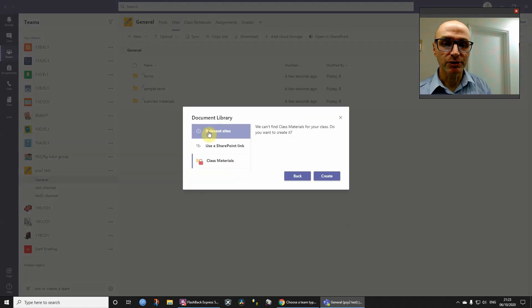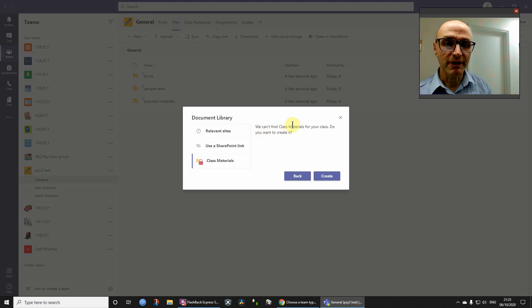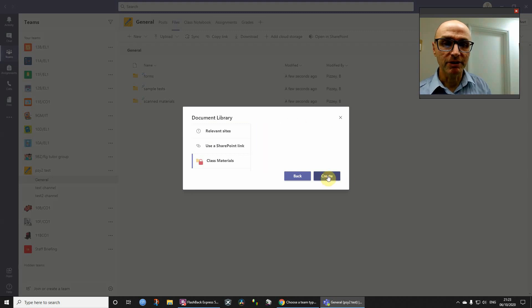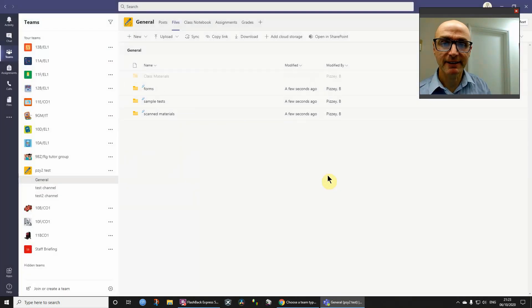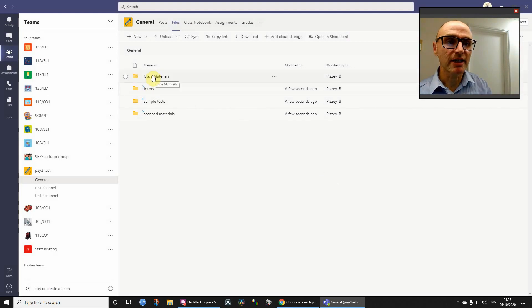Then click class materials, and it says we can't find class materials for your class, do you want to create it? And I'm going to say yes, and then so there it is.